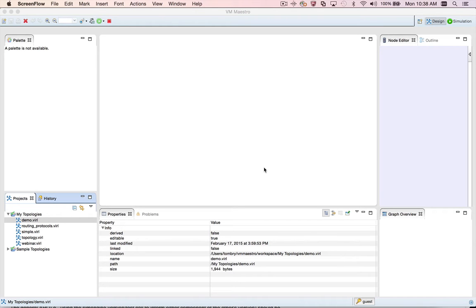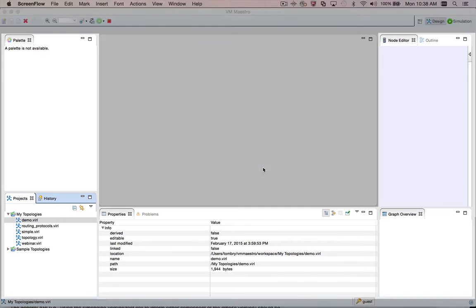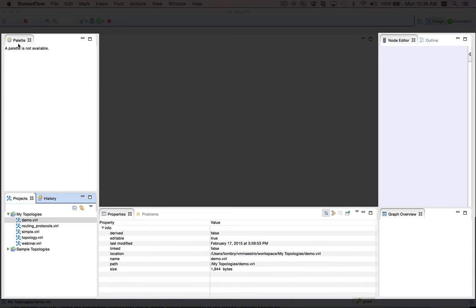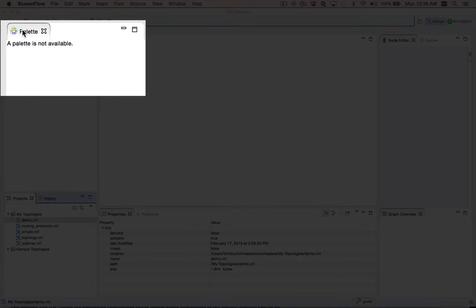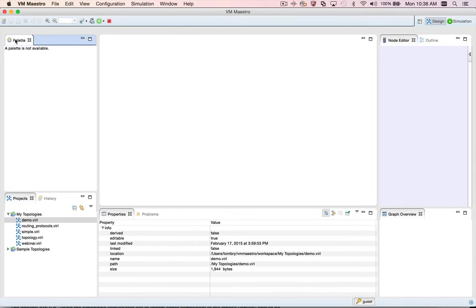Today I'd like to share some tips for working with VMMaestro's views and perspectives. The views are the panels you see here, arranged around the main editor area. You may have noticed that the palette view says a palette is not available. That's because, like many of the views in VMMaestro, the palette view is context sensitive.